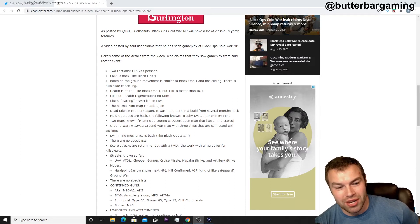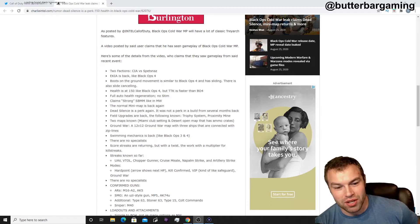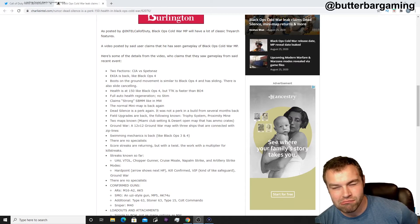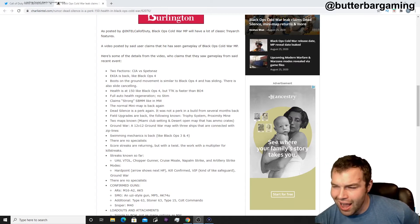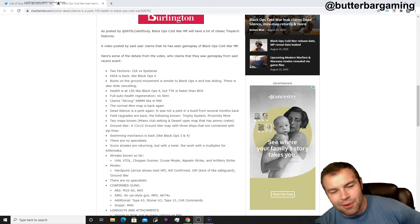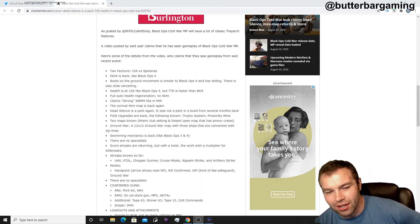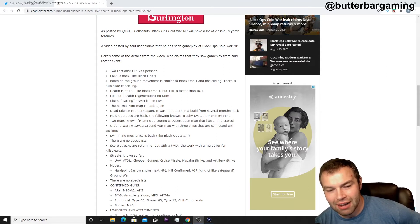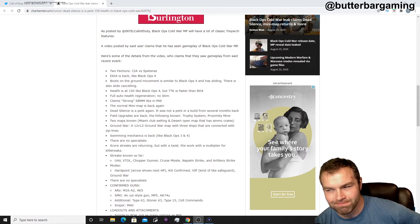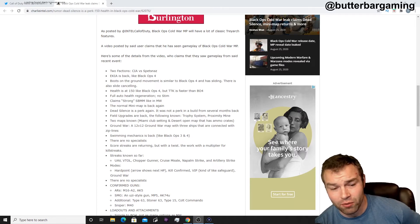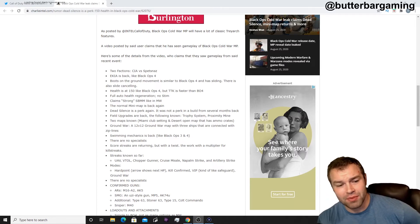Scorestreaks are returning, but with a twist, they work with a multiplier for killstreaks. I would have to see how it's implemented, but if Scorestreaks are coming back, that's cool, but with a multiplier for killstreaks. I like me some killstreaks, so hopefully that works out.